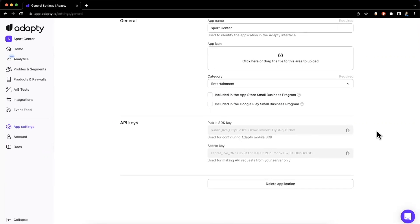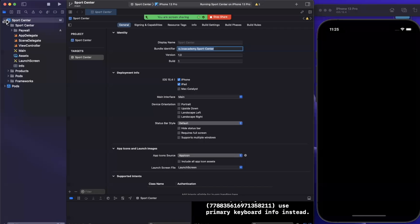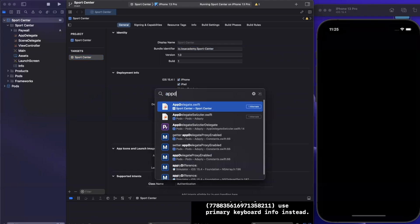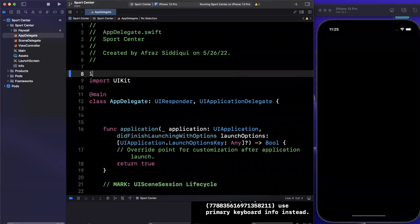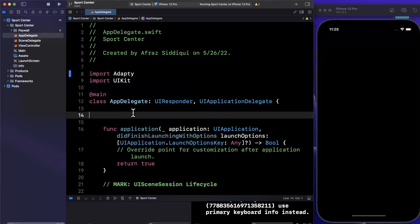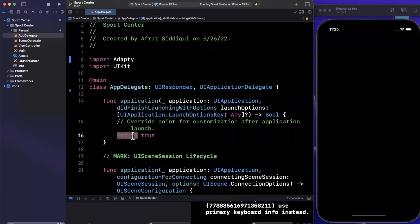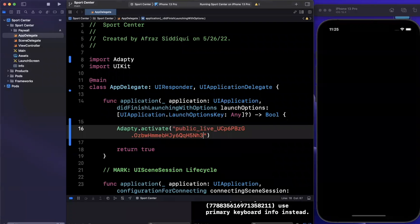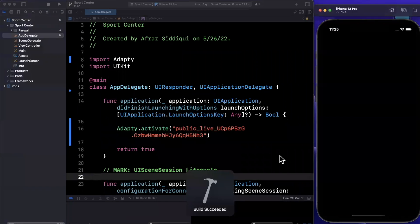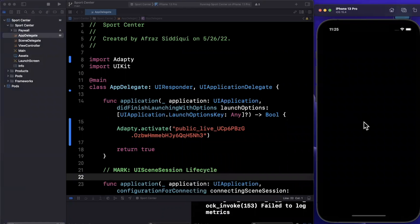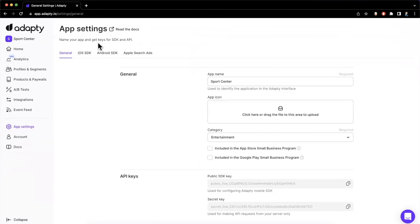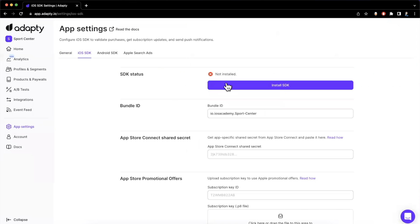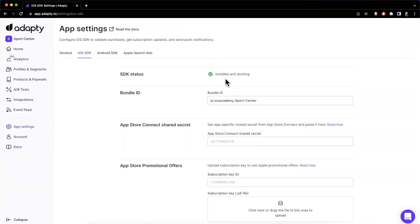We're going to jump into our project's AppDelegate where we will start by importing Adaptee right up top. In the application didFinishLaunchingWithOptions function, all we need to do is say Adaptee, go ahead and activate yourself, and pass in your API key. Once you do that, give your application a run. You'll see a whole lot of nothing has happened, but if we come back to the dashboard after a few seconds under the iOS SDK tab and refresh the page, you should see a checkmark saying installed and working.